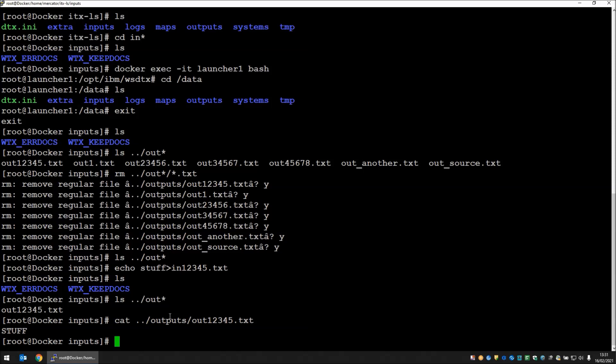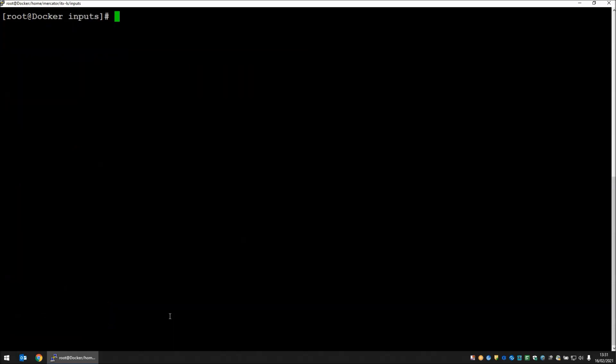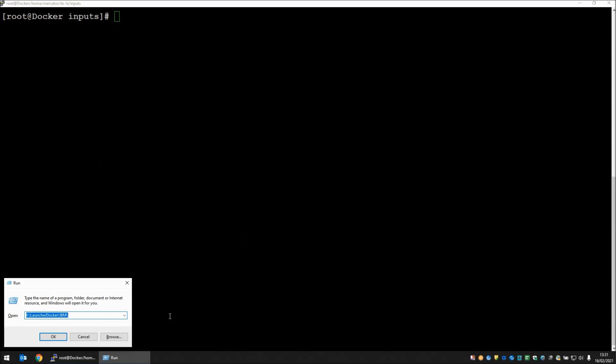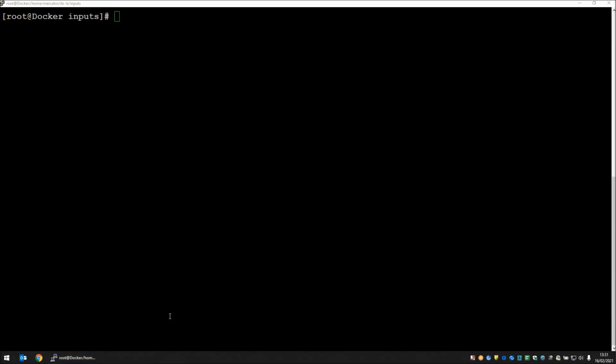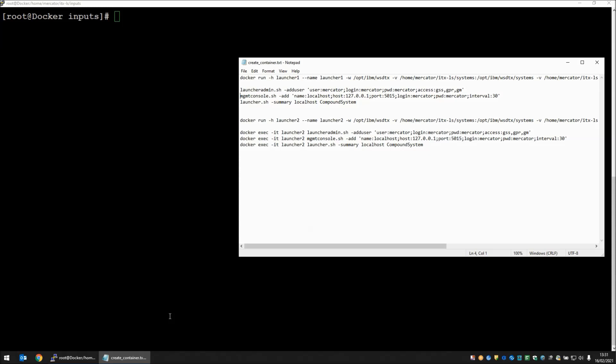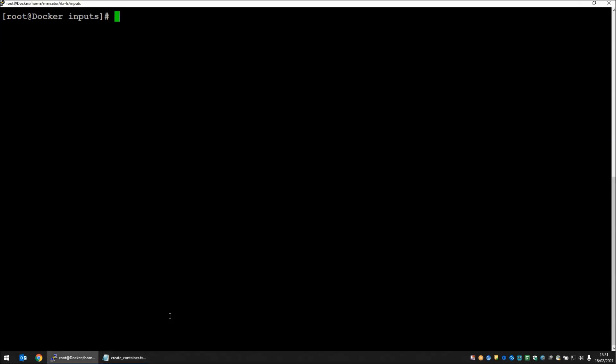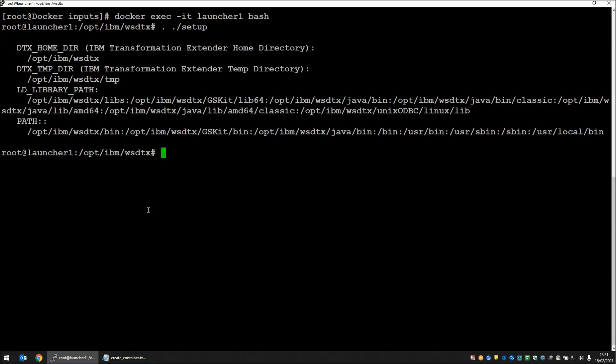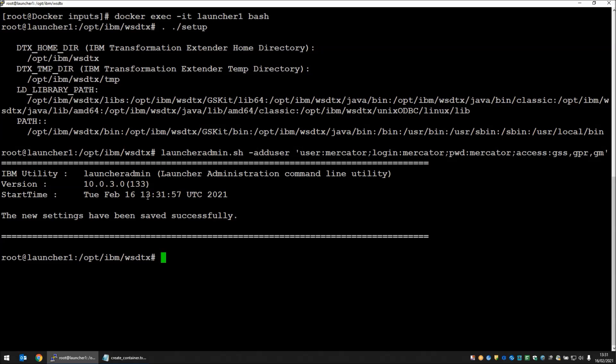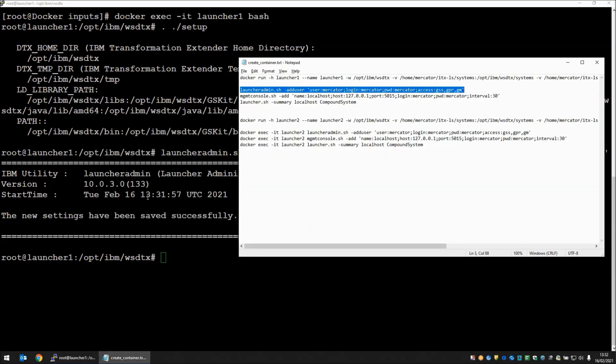We have one launcher up and running. Let's do some additional administrative tasks here that will allow us to see what's going on inside the launcher. I'm going to bring up those command lines that I showed earlier. The first thing I'm going to do is run the launcher admin command to add an administrative user to the running launcher. First thing we need to do is go inside the docker. Docker exec dash it launcher one bash. We're inside the docker now. We can run dot space dot forward slash setup and paste in our command line. New settings have been saved successfully. We've added a user.